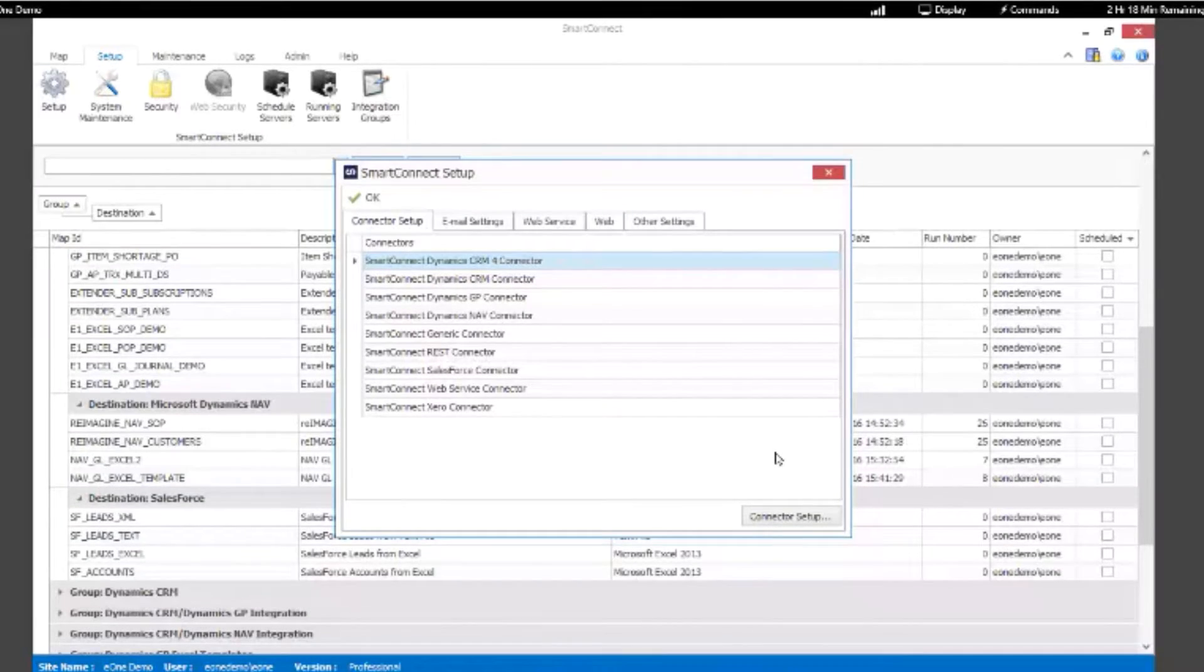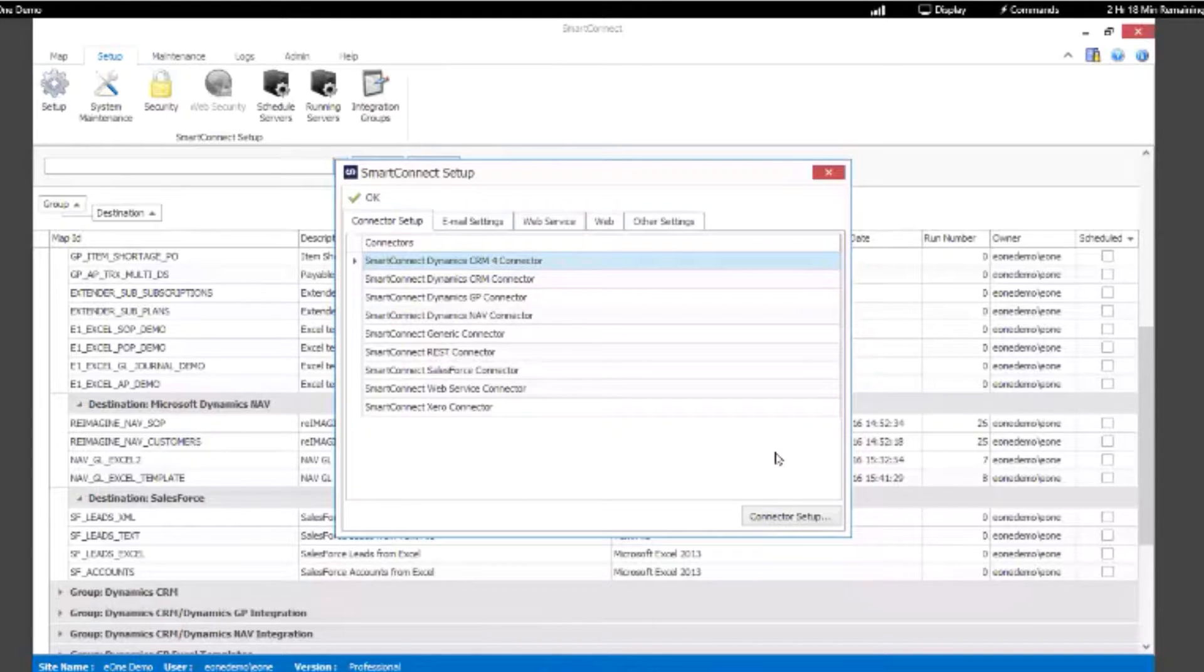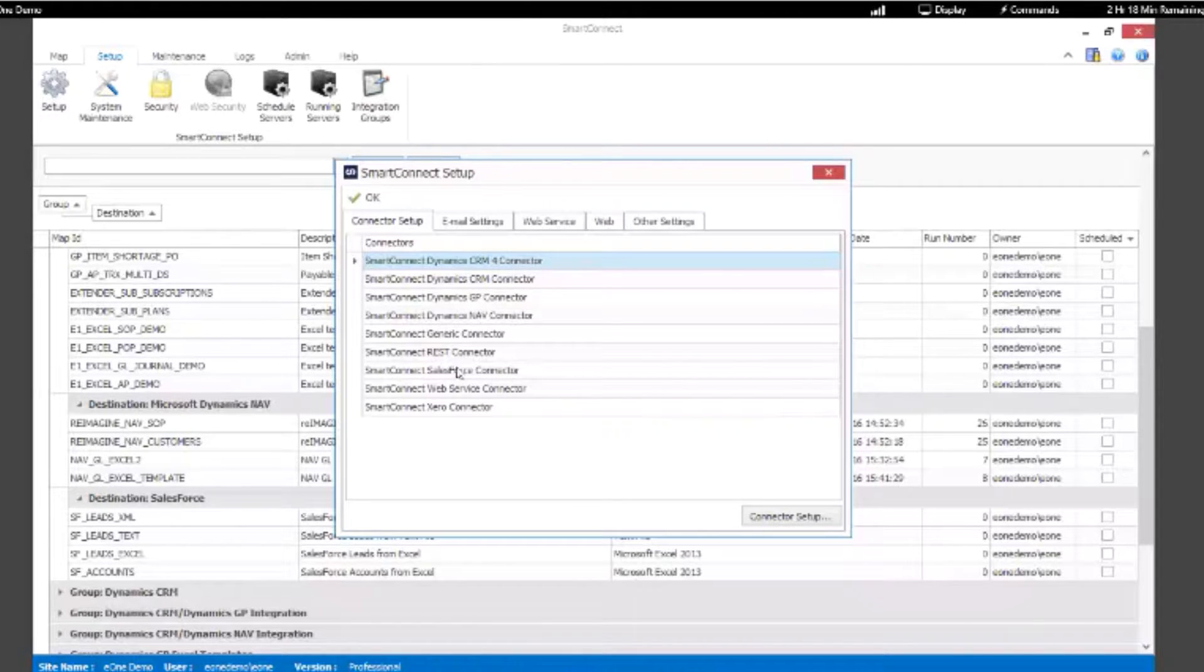So the first thing we're going to do is show you how you would set up your Salesforce connector in SmartConnect, because that's the first thing we've got to do before we can build an integration to that Salesforce environment.